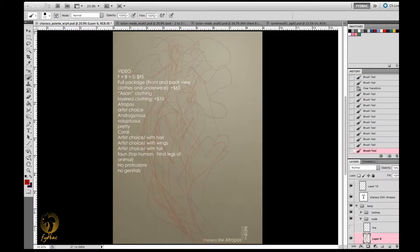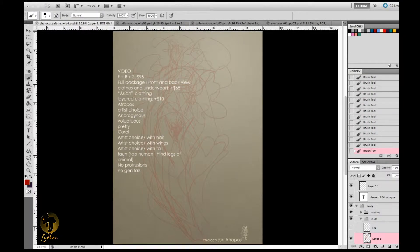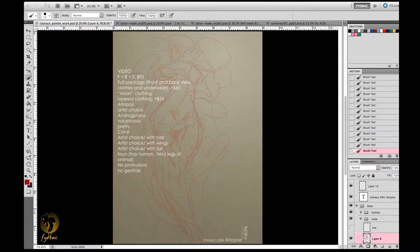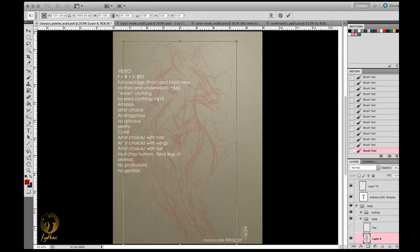So basically the upper part is human and the lower part is coral.